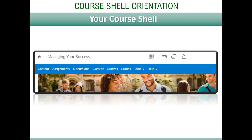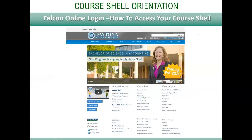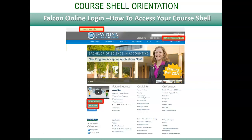There are multiple ways to access Falcon Online and your course shell. You will need to log in to gain access to the class. On the college's home page you will find a direct link to Falcon Online. You can also use links for your My Daytona State account, where you will also find a link for Falcon Online. Lastly, you can use the URL address of class.daytonastate.edu to get there directly on your browser.